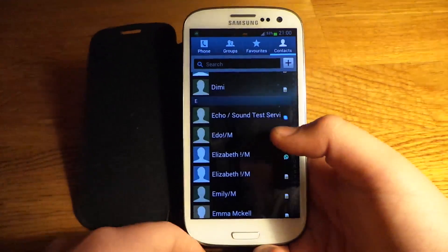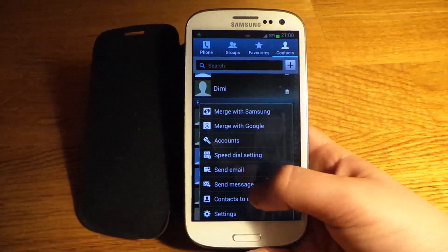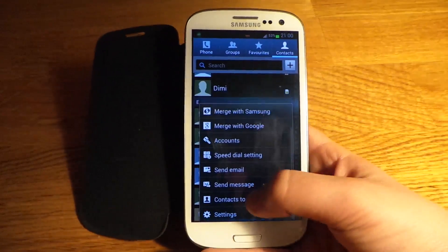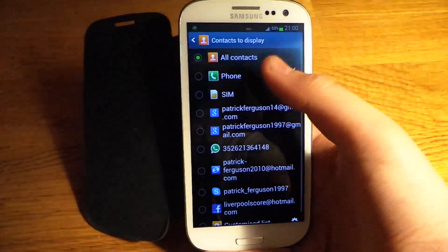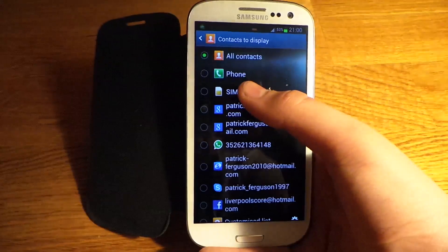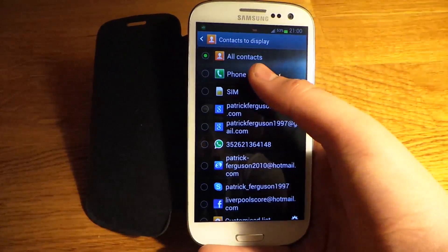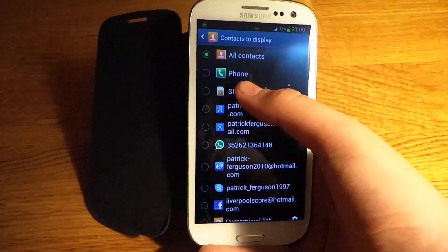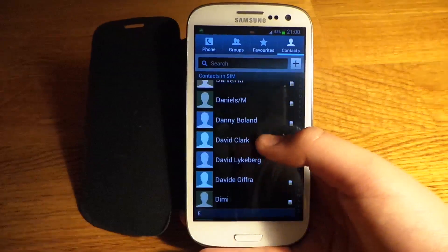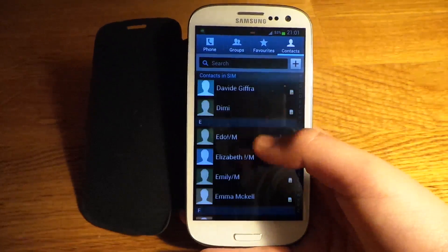So I'll say again: options, or the menu settings, scroll down, scroll down, 'Contacts to Display'. Then if you just want your sim contacts — well, all mine are on my sim so I put sim; if they're on your phone you press phone. And there you have it, all the duplicates have gone. See there, there's no duplicates.